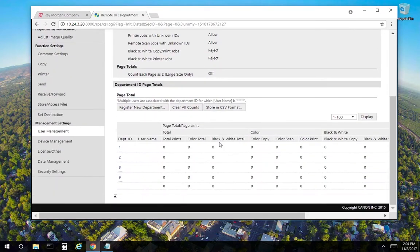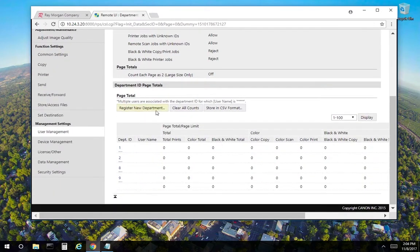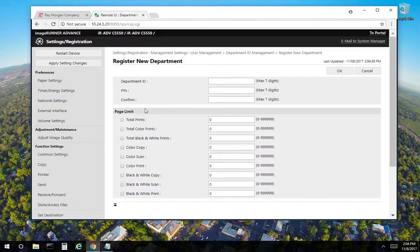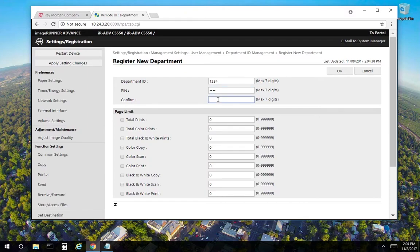If you scroll down here, this is where you can register IDs. So select register new. We can enter one, two, three, four. We can assign a pin. One, two, three, four as well. And one, two, three, four.